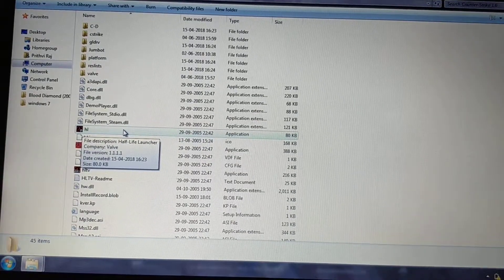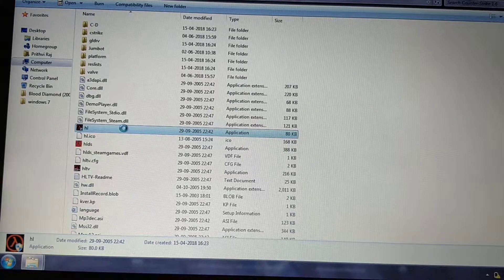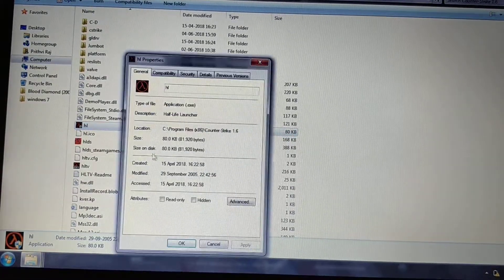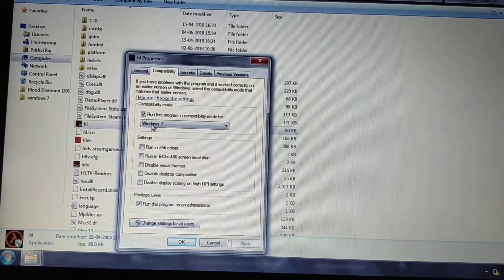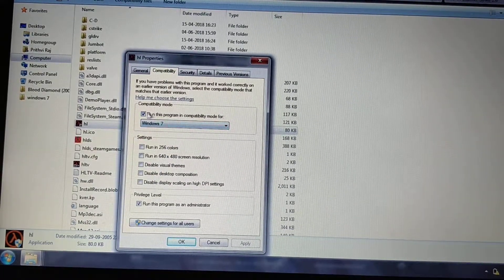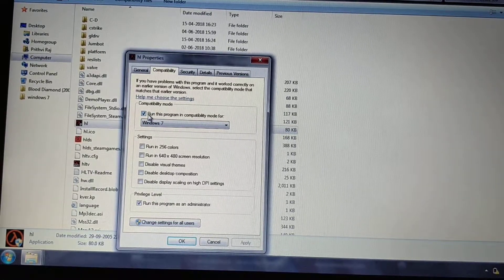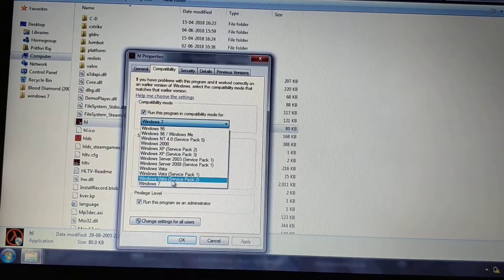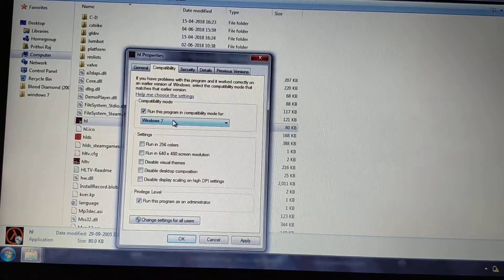If it doesn't open, you can go to its Properties, then come to the Compatibility option. Here you will just have to select the option that says 'Run this program in compatibility mode for Windows 7.' No matter if your laptop is Windows 8 or 10 — it doesn't matter, just select Windows 7.